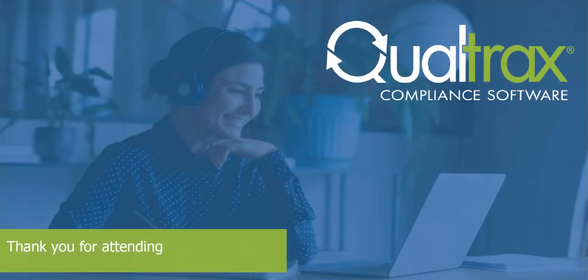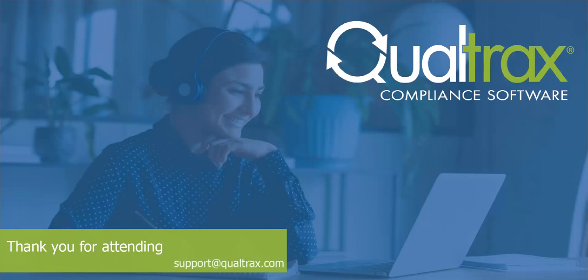Thank you for attending this Qualtracs training. If you have any further questions, please reach out to support or your account manager.